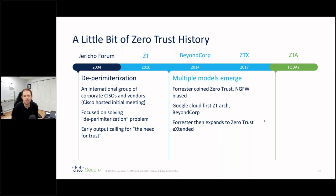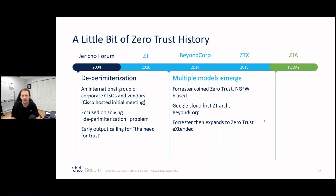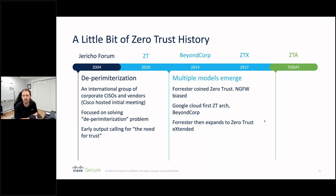Beyond Forrester, Google developed their own internal zero trust architecture called BeyondCorp. It's still around today — it took many years to perfect and required a lot of custom development. Then around 2017, Forrester updated their zero trust model into what's called Zero Trust Extended (ZTX).